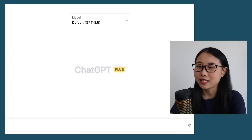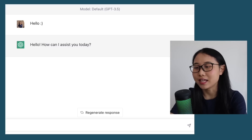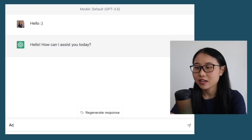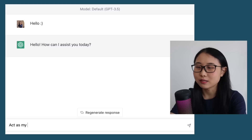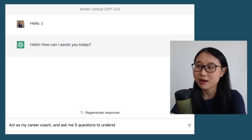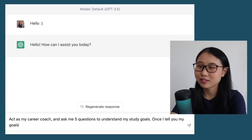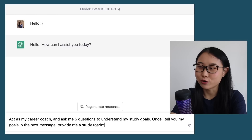Open up ChatGPT and let's start by typing in hello. The first thing we want to do is ask ChatGPT to create a study plan for us. Here is the exact prompt to type in: 'Act as my career coach and ask me five questions to understand my study goals. Once I tell you my goals in the next message, provide me a study roadmap for learning AWS.'